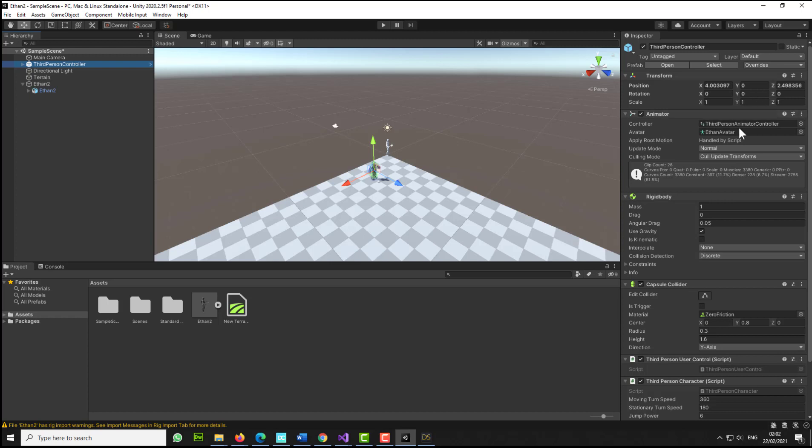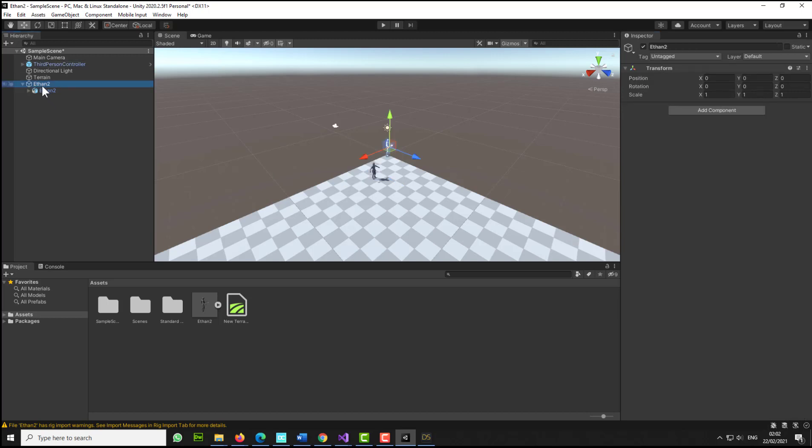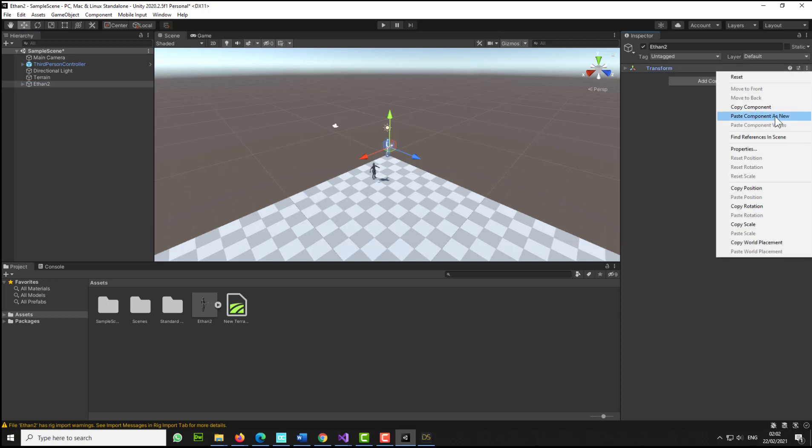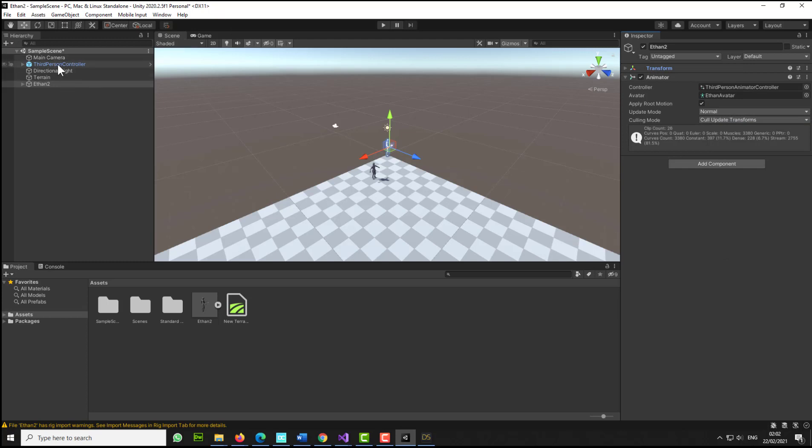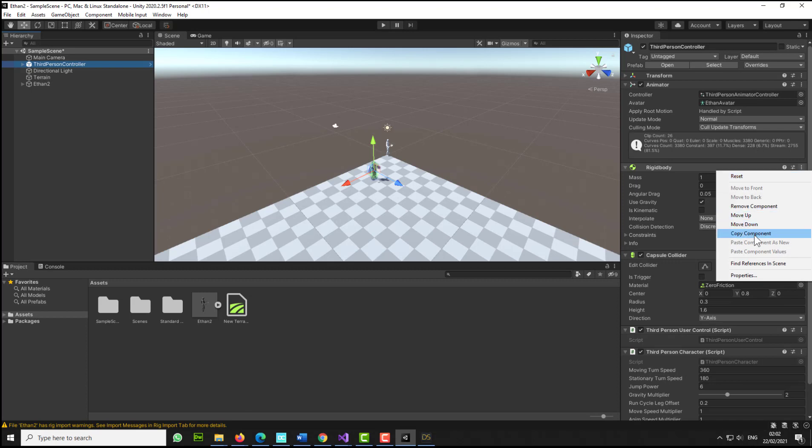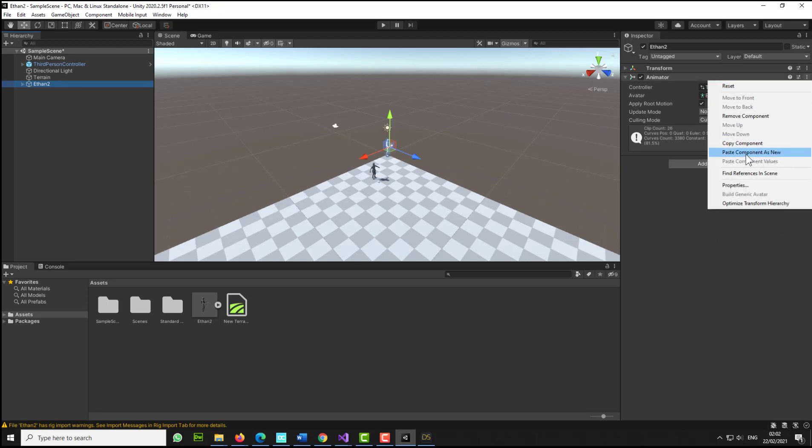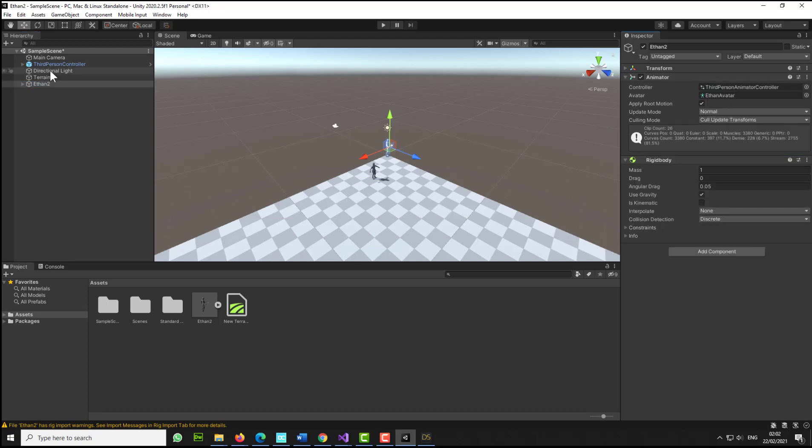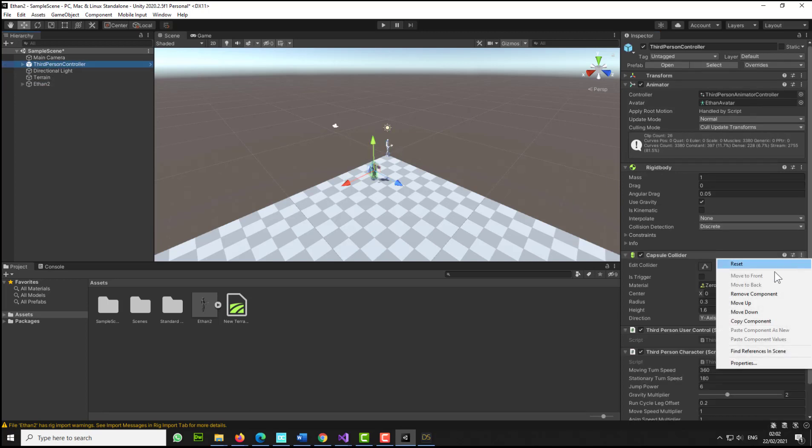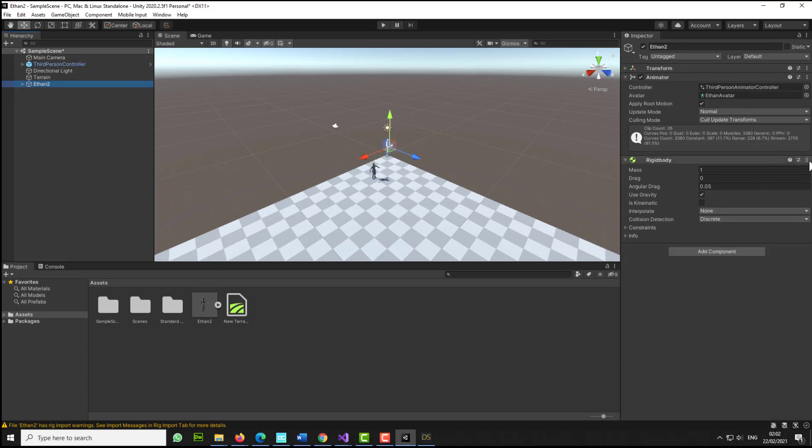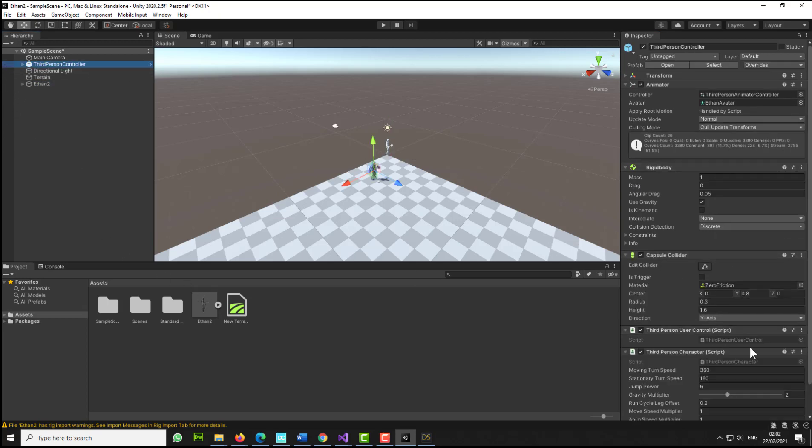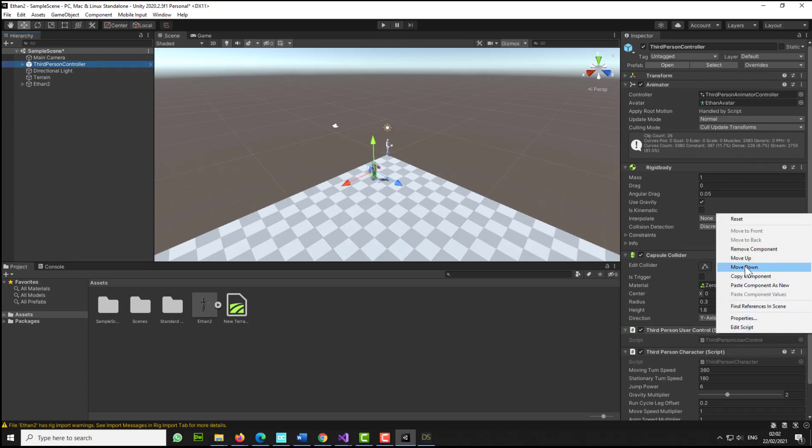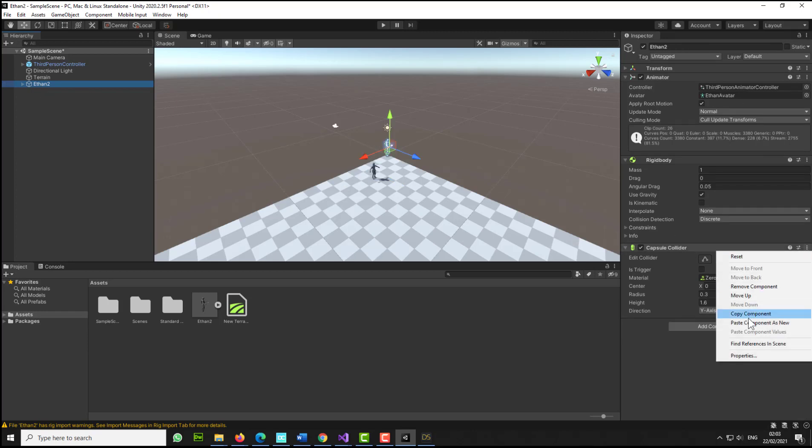I'm just going to go to the animator, click on the three dots, select copy component. I'm going to go to my new Ethan2, click on the three dots, select paste component as new. I'm going to go to the third person Ethan, click and copy the rigid body, go to my Ethan2 and paste the rigid body. I'm going to go to the third person, copy the capsule collider, go to Ethan2 and paste the collider. I'm going to go to the third person, copy the scripts, and I'm going to go to Ethan2 and paste the scripts.